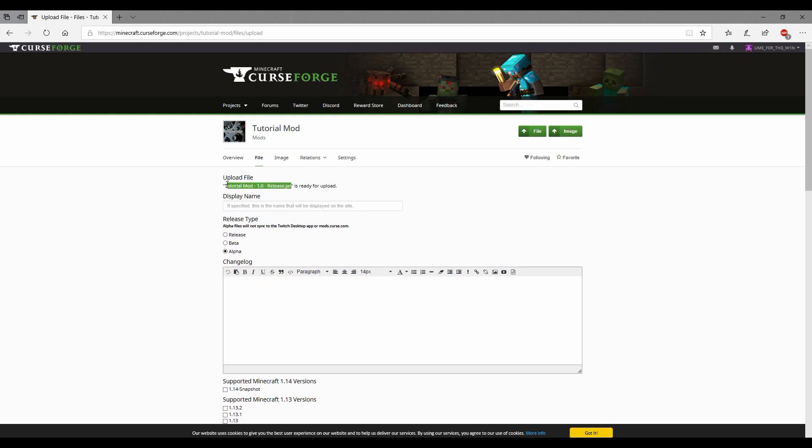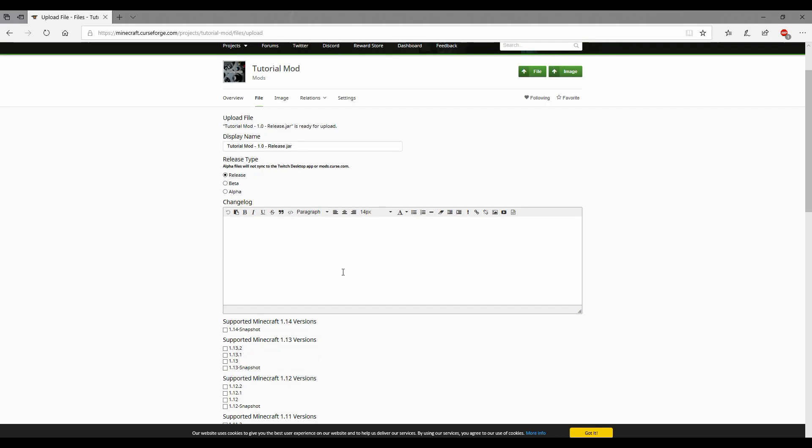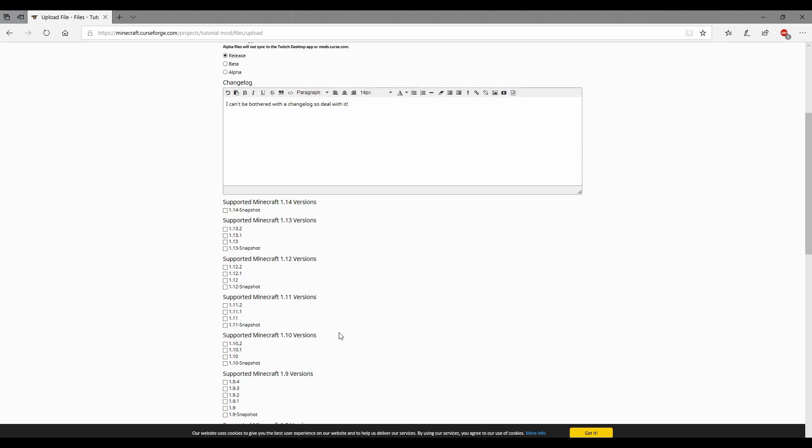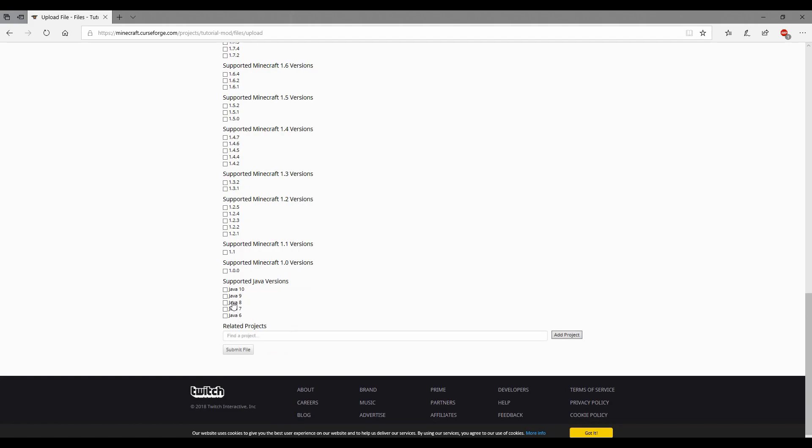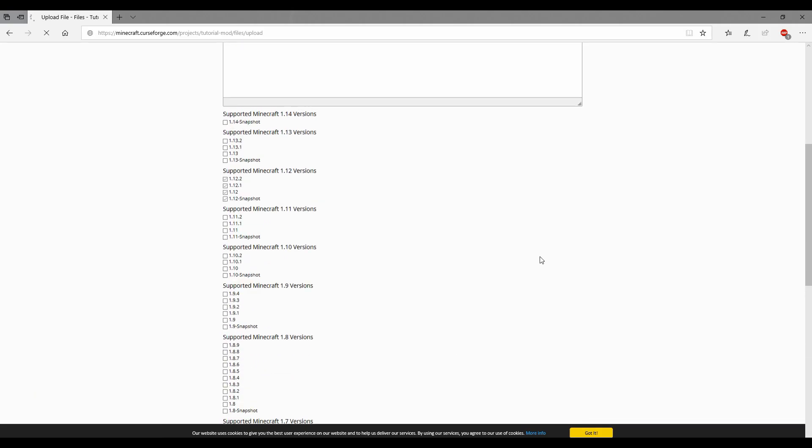I'm going to copy this name, paste it as the display name. Release, yep. Change log, I can't be bothered with a change log so deal with it. Supported versions 1.12, 1.12.2, 1.12 snapshot probably. Java 8, I don't know about the other ones because I only have Java 8. And submit file.